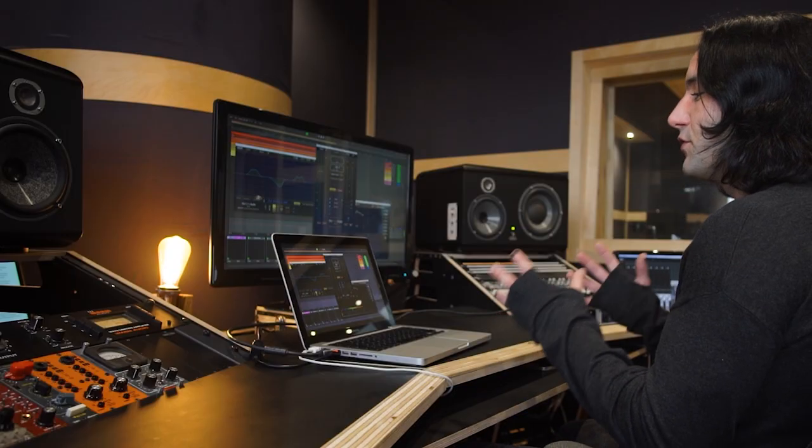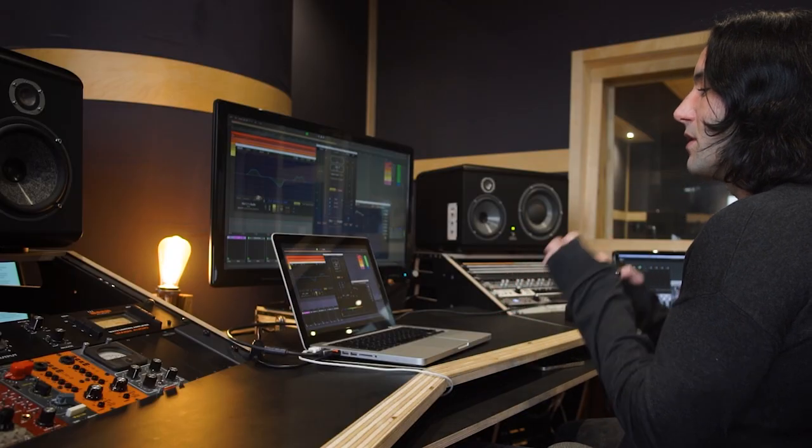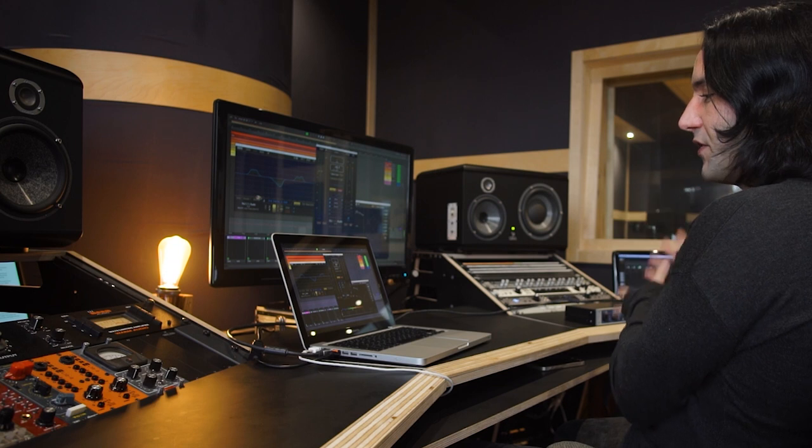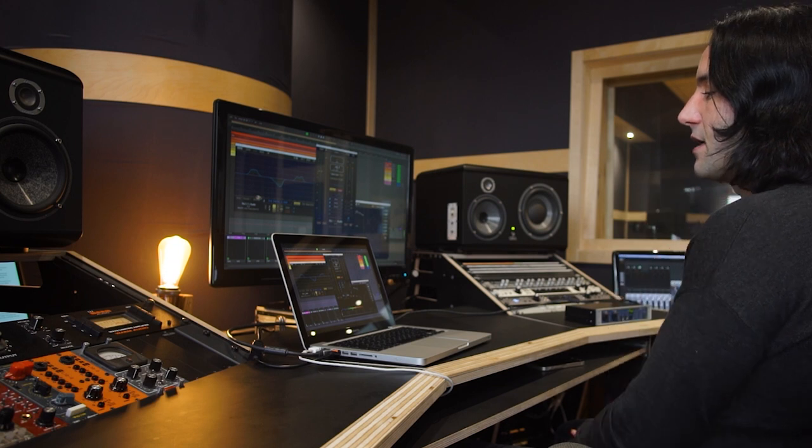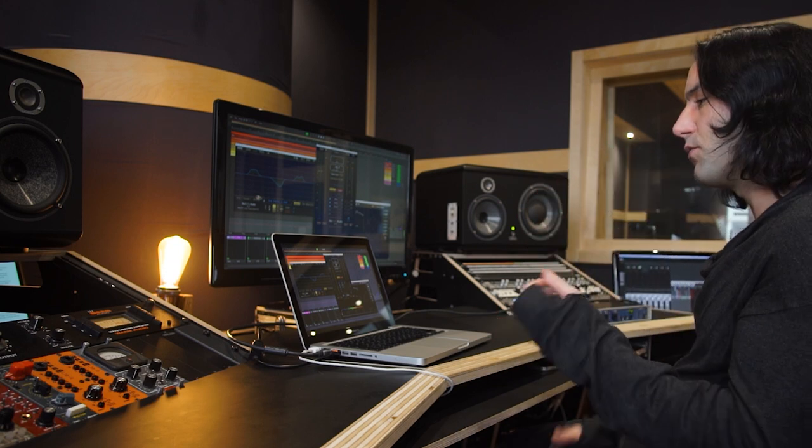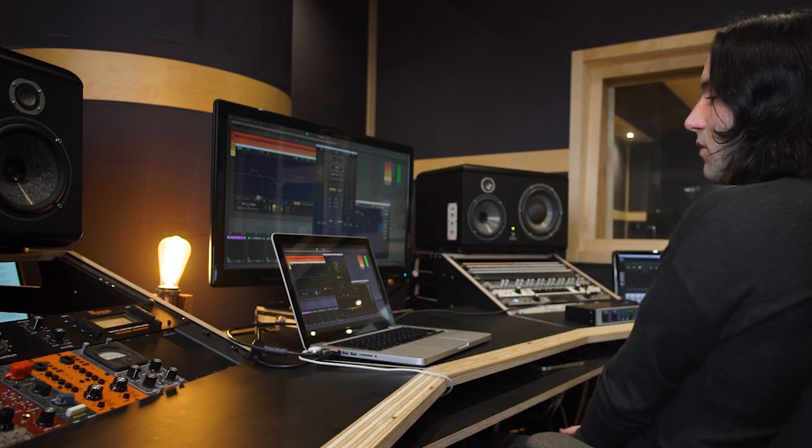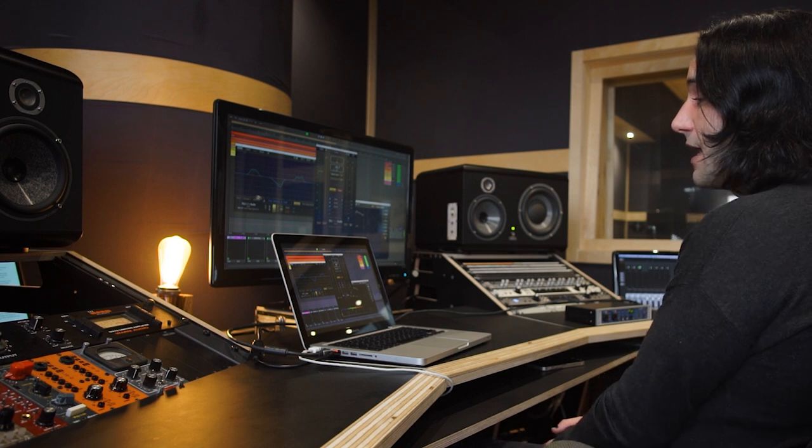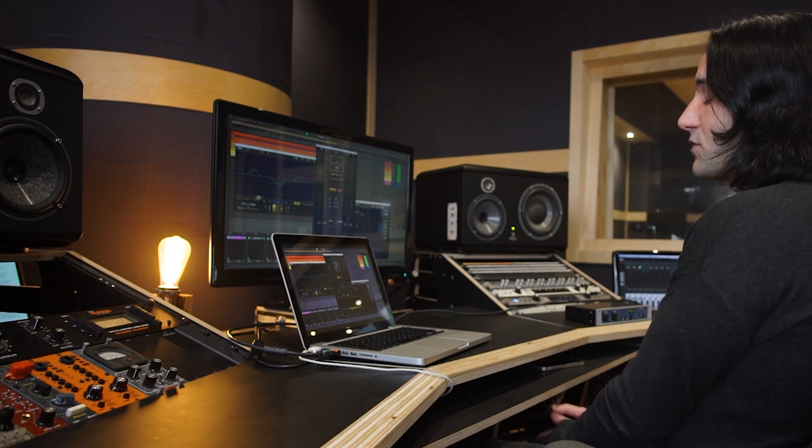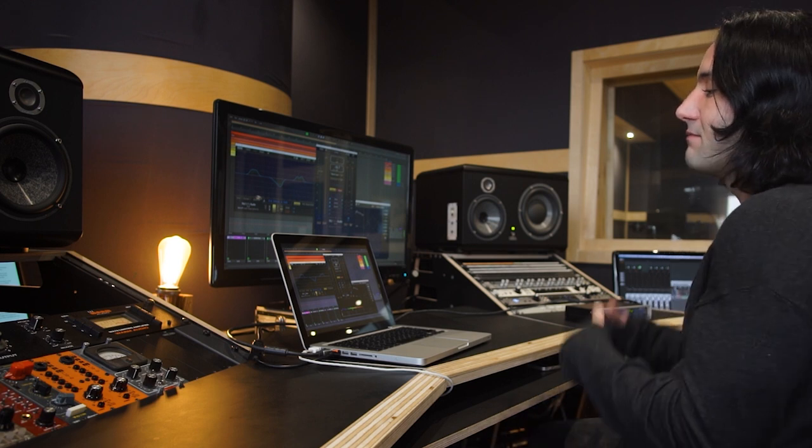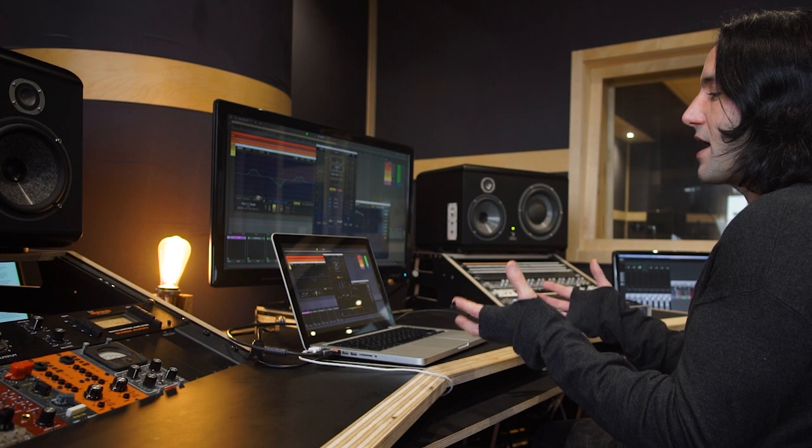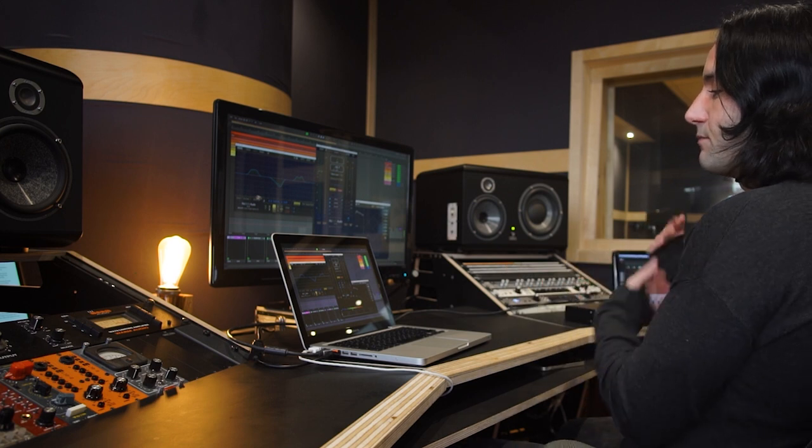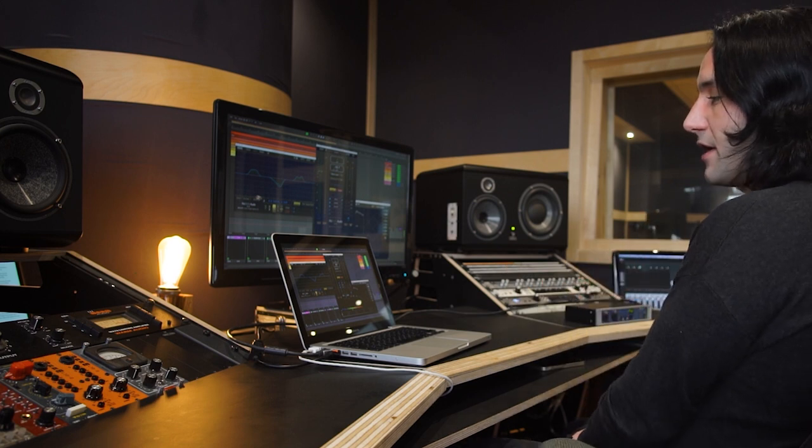It's also useful for you to get a demo that sounds close to the finished result, and you can share it with the artists you're working with or your clients. I also use it to get the backing tracks for my live project ready for stage.